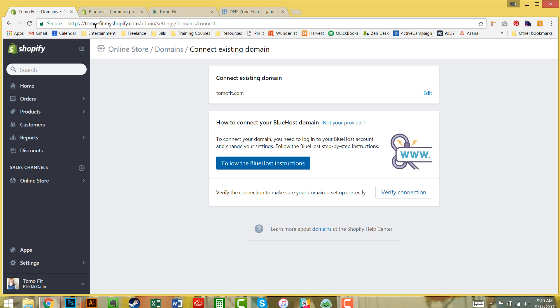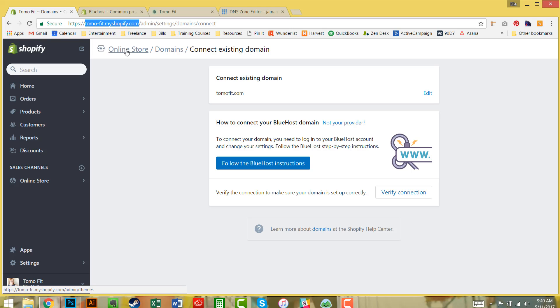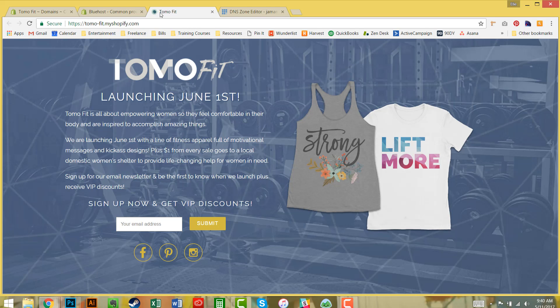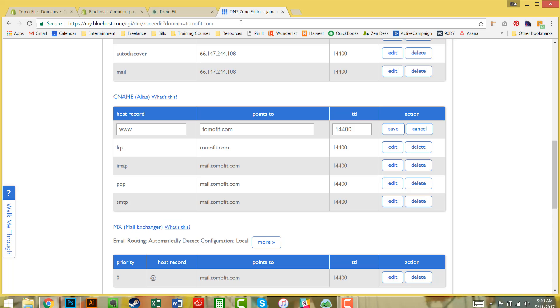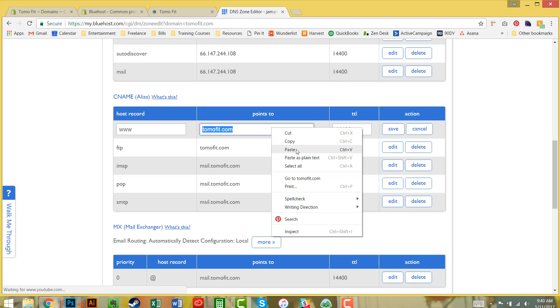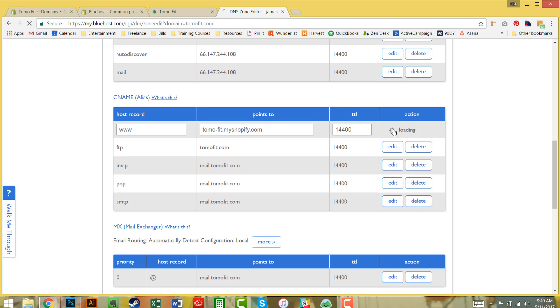I'm going to verify that it's www.myshopify.com. In the back end of Shopify, you'll see in the URL bar mine is www.tomofit.myshopify.com. I'm going to copy that, paste it, and hit save.